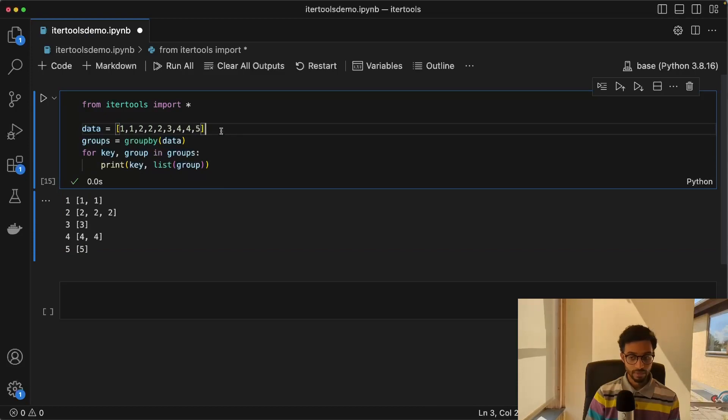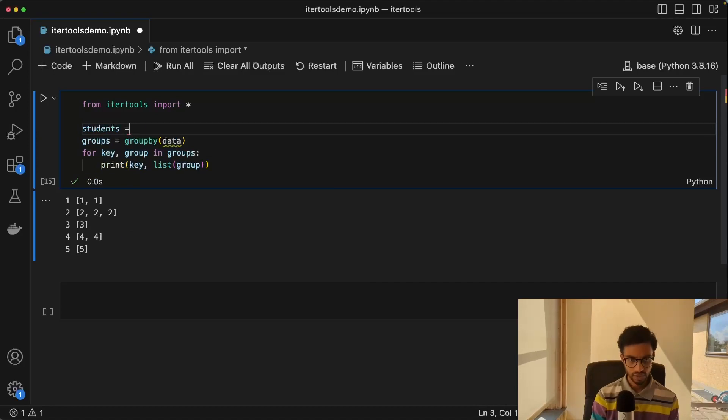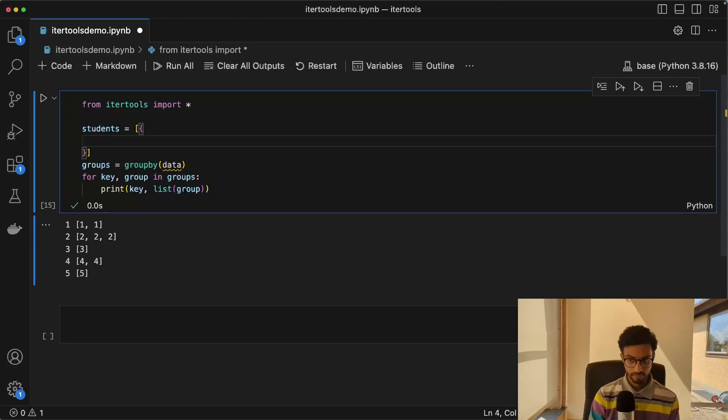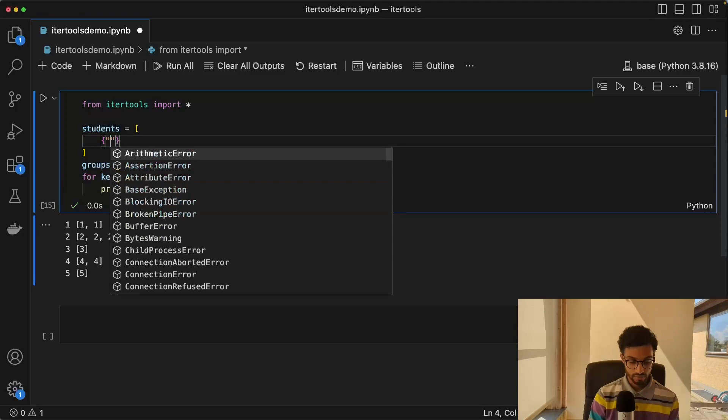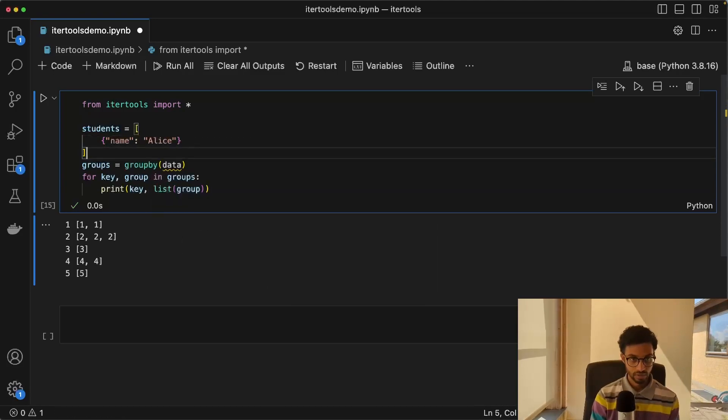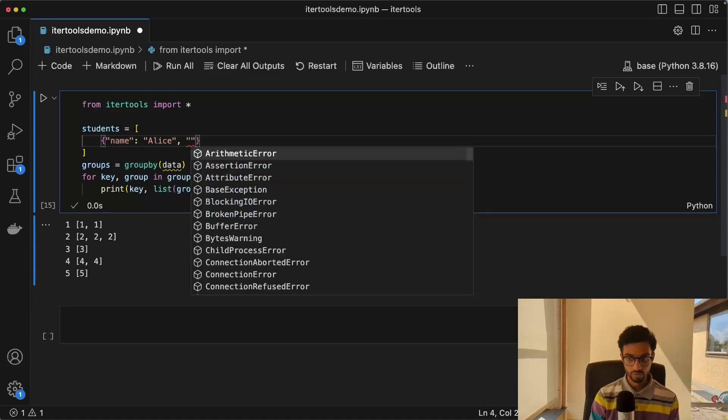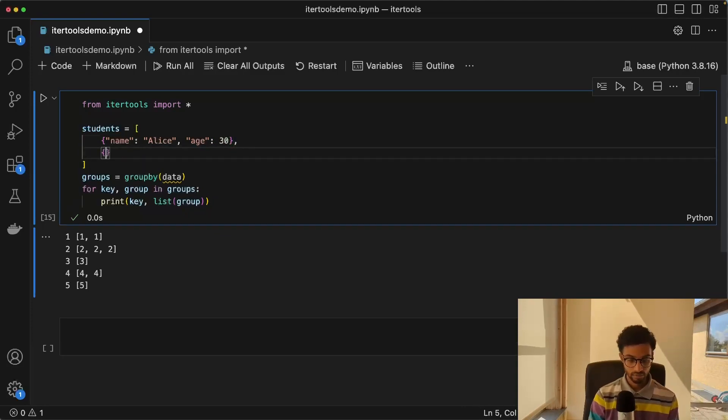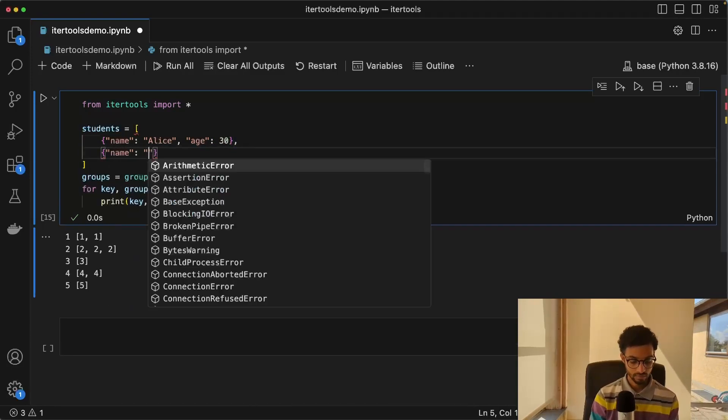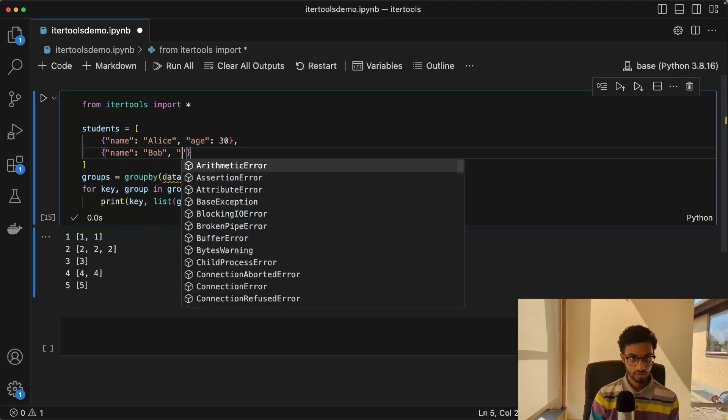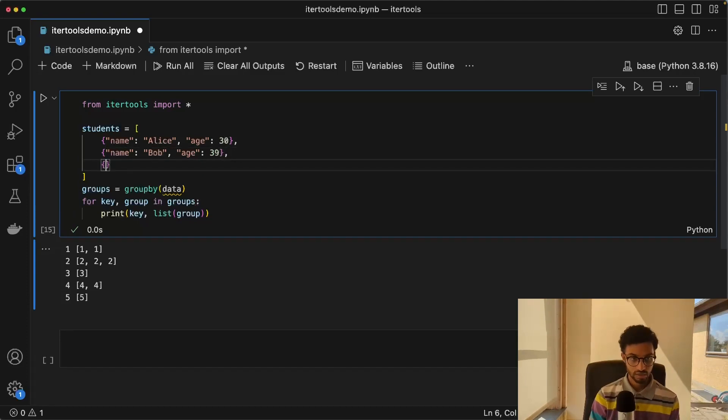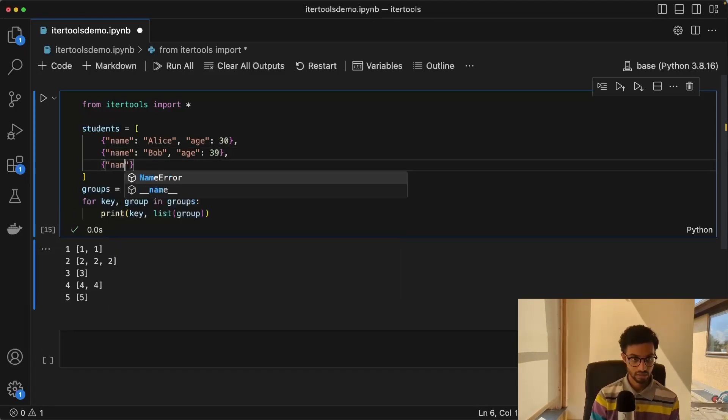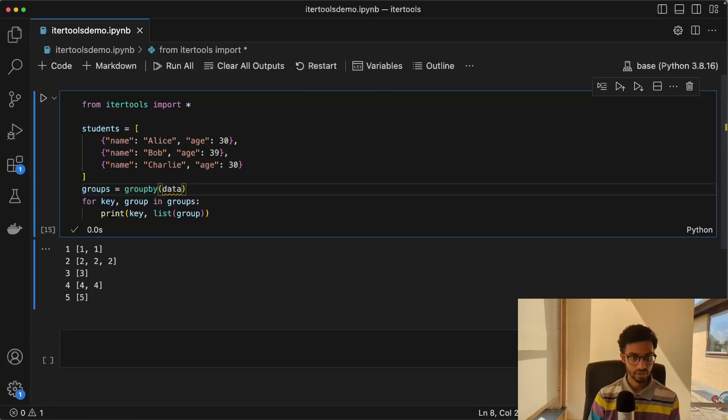We can also have something a bit more complicated. So if you have a list of students, where we have, so we have the name Alice, and then if we have also an age here, and then we can just do the same thing. We have maybe Bob with an age of 39, and Charlie with an age of 30, like that.